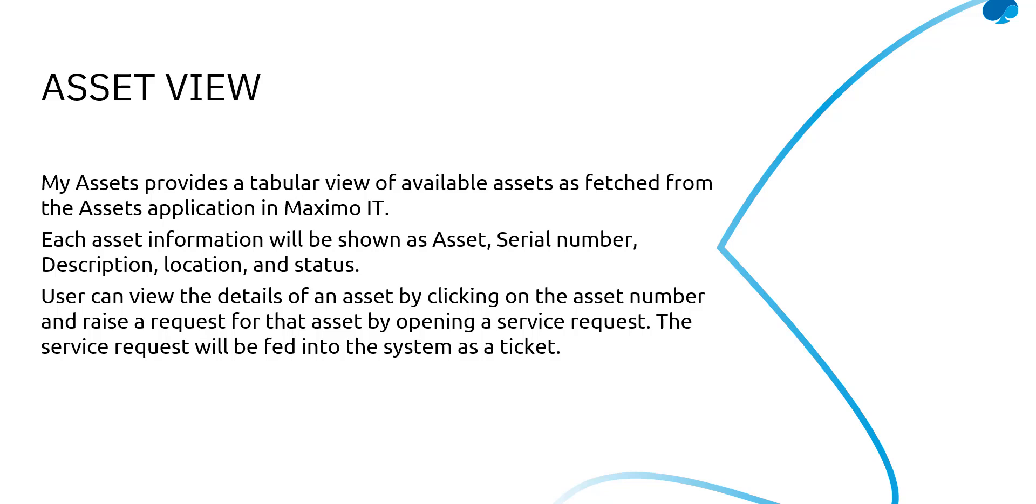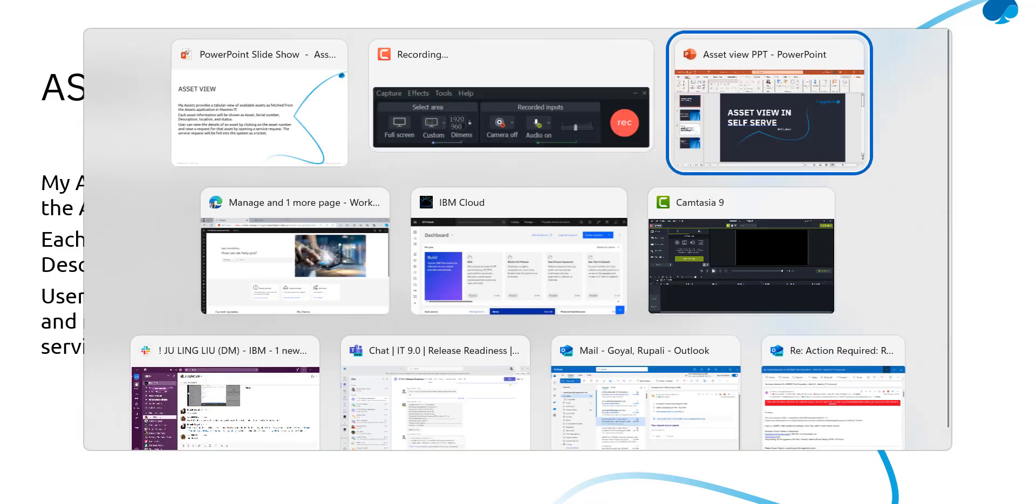Also from clicking on that asset number, the user can raise a request for that asset like by opening a service request. So this service request will be fed into the system as a ticket and tickets is all that the self-serve records. So you can request for an asset like this. So let's quickly jump on to our Maximo ID environment and see all of this in action.